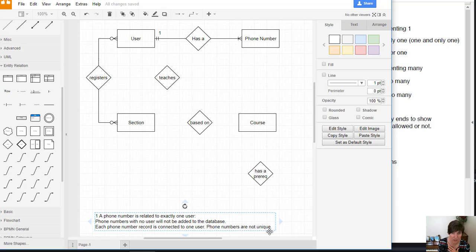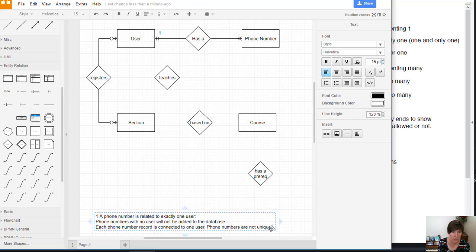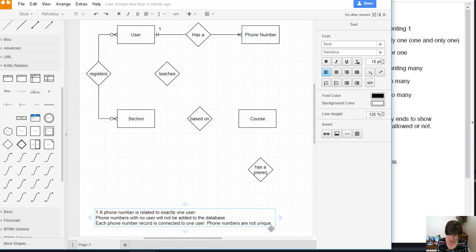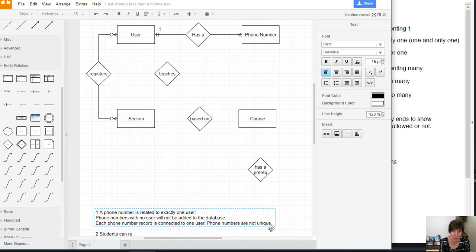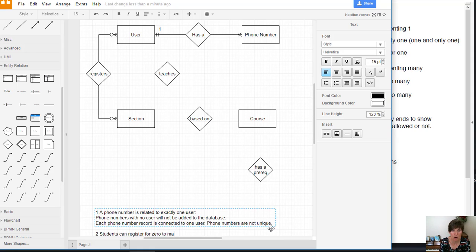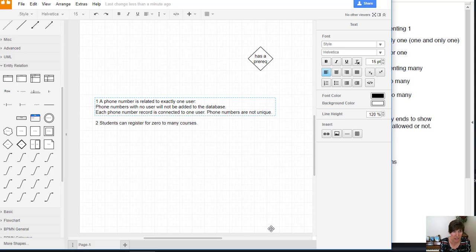So let's go down here into our text field and add a couple more. I'm going to give it a number, number two. And this is going to say that students can register for zero to many courses. So that's the assumption. And then we want to explain it.